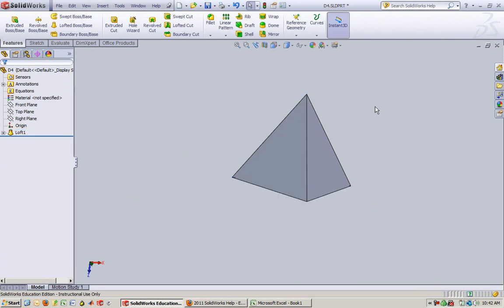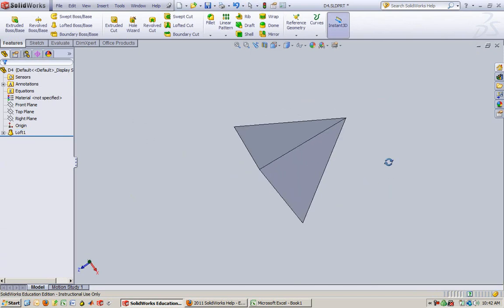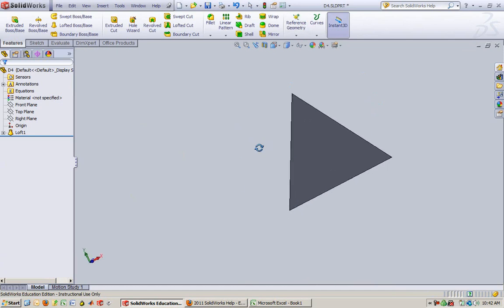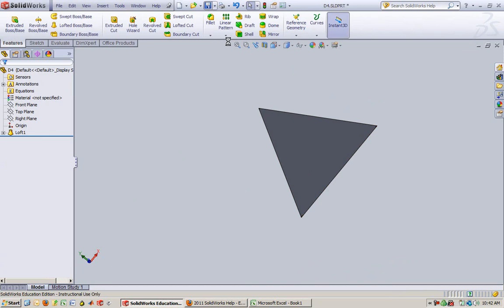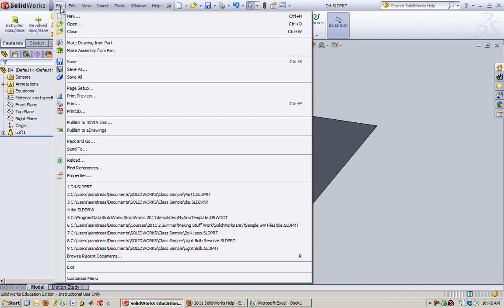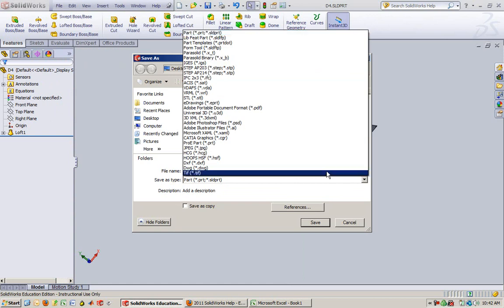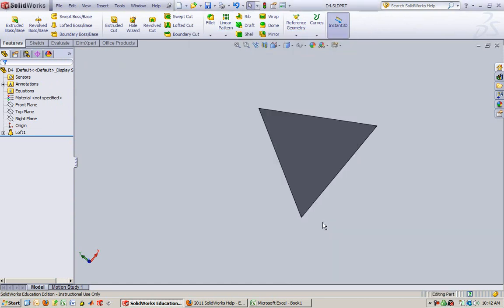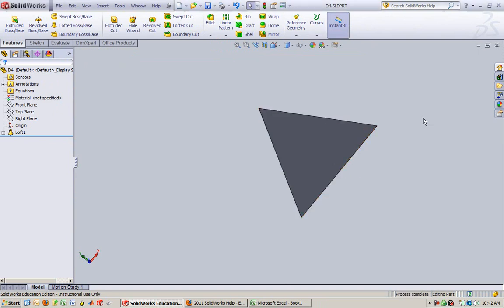And then you see we've got ourselves a nice little D4 here. That was fun. Save it. And don't forget, if you need to create an STL, save as. Pick STL. Yes. And you're good to go.